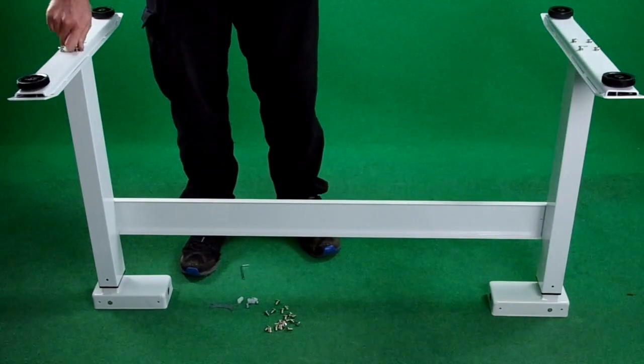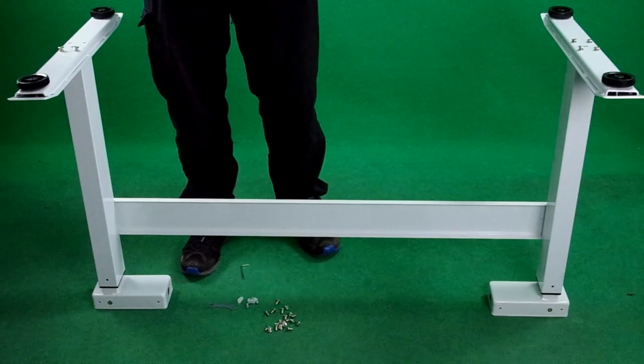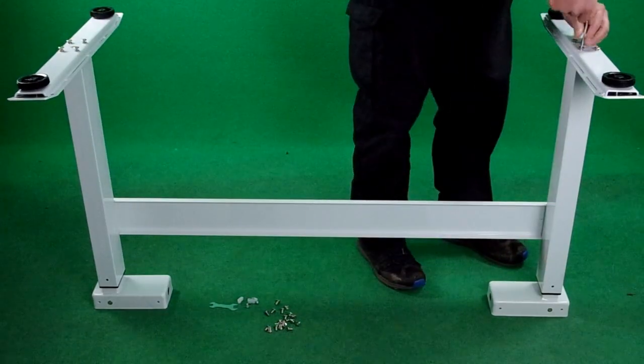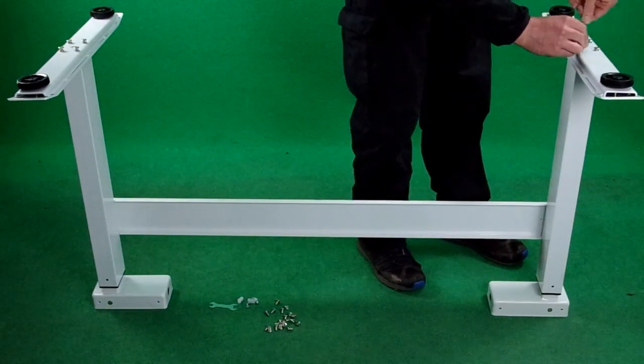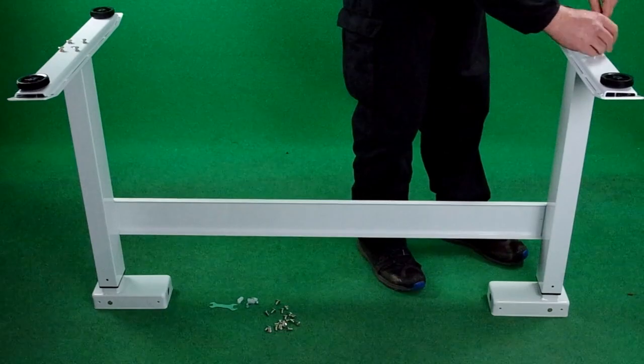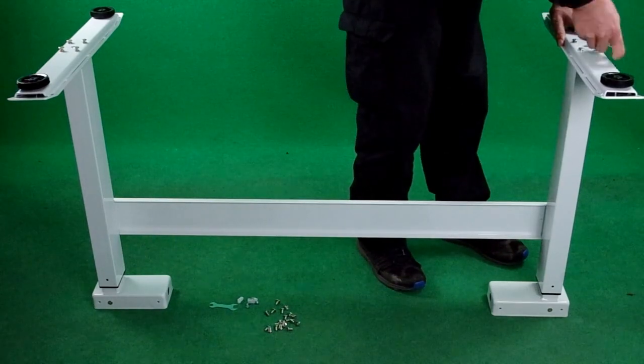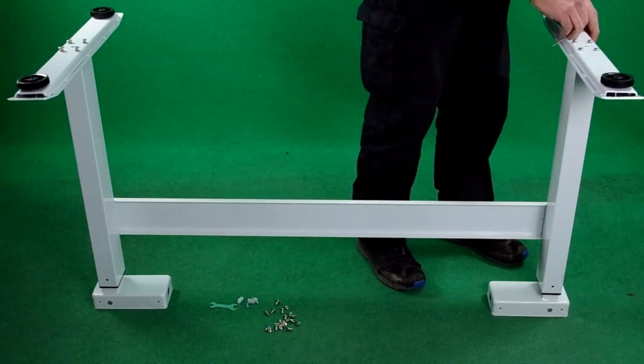This table is supplied without a desktop, but any standard desktop can be fitted to it.